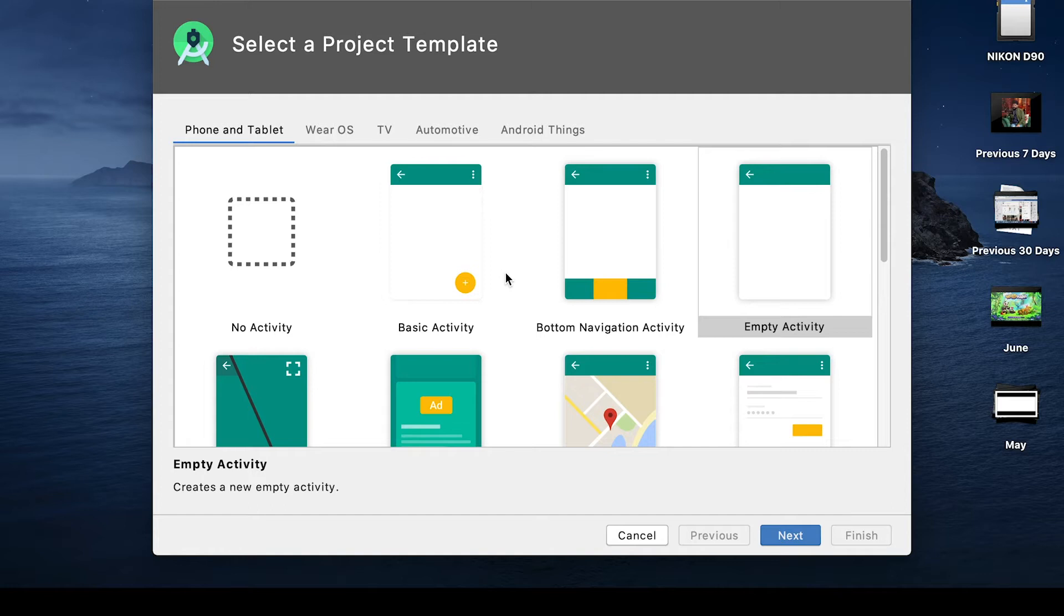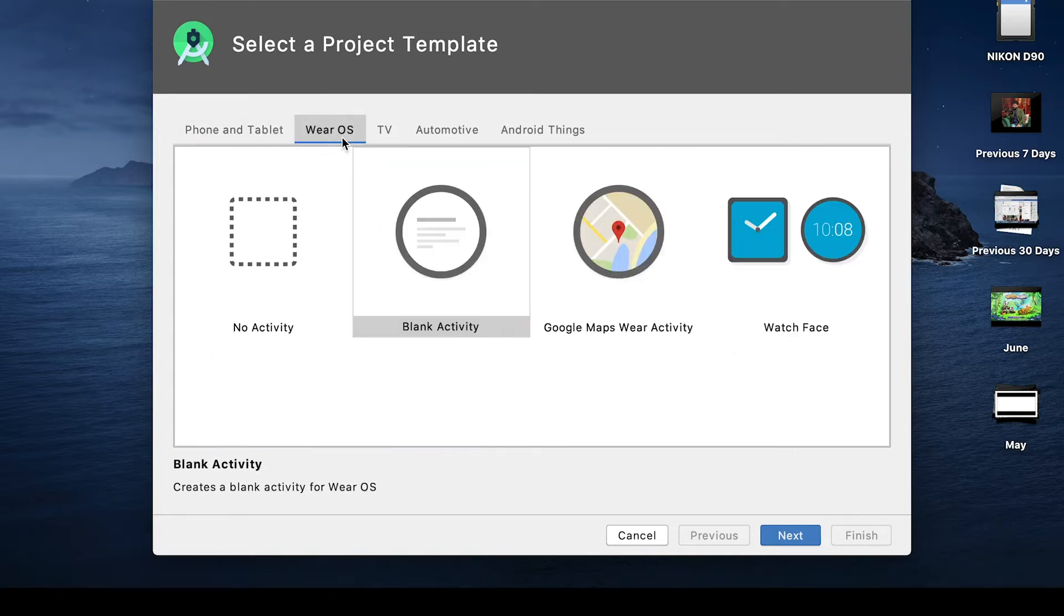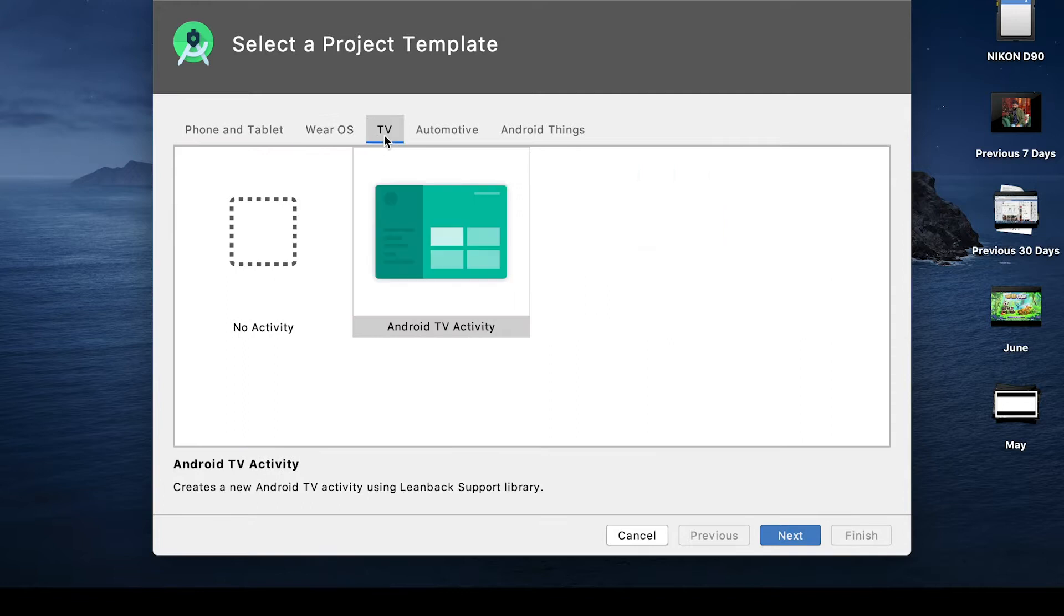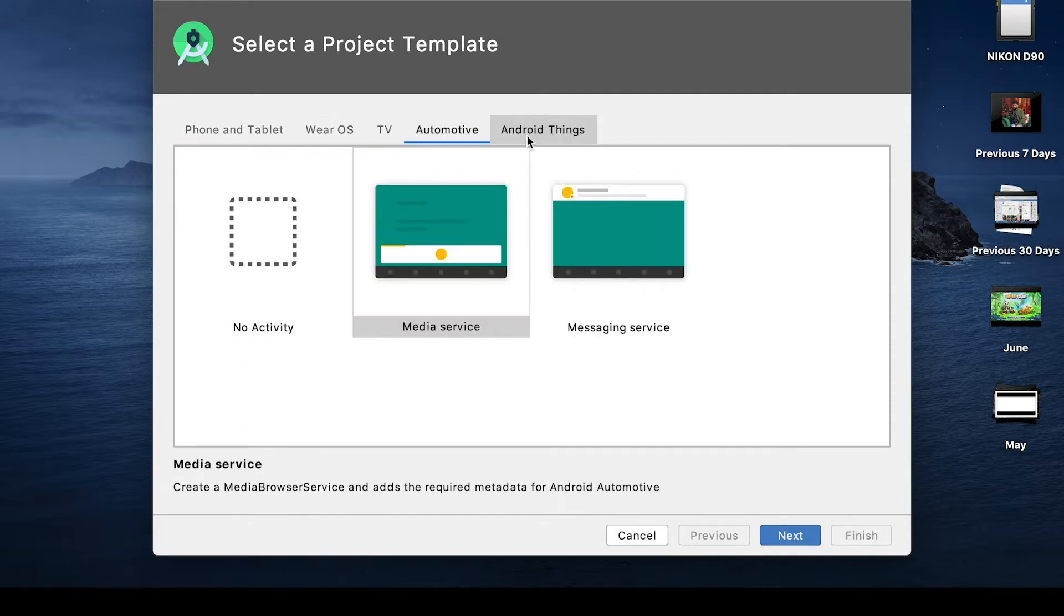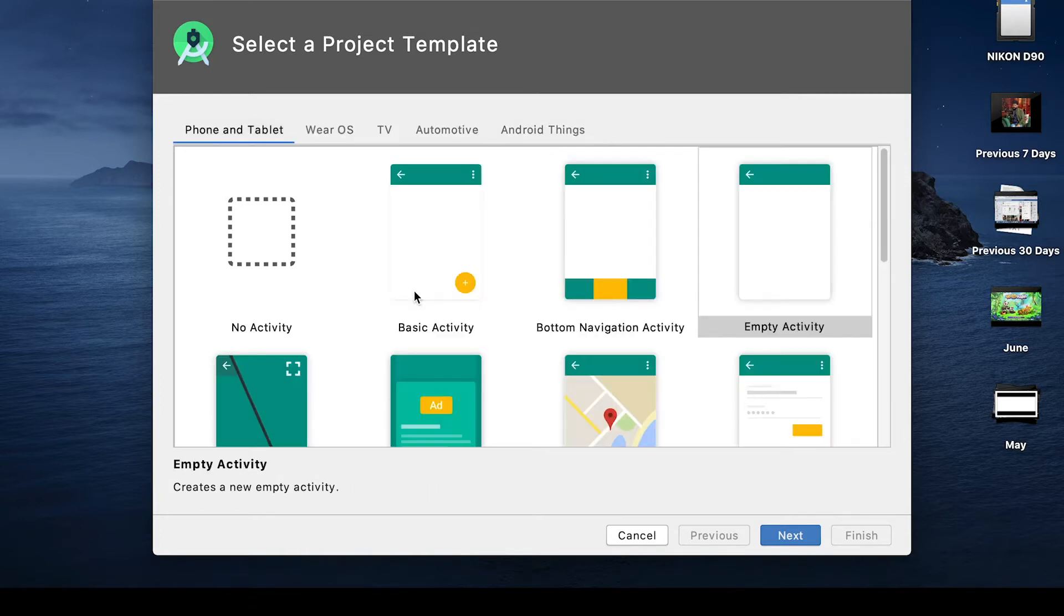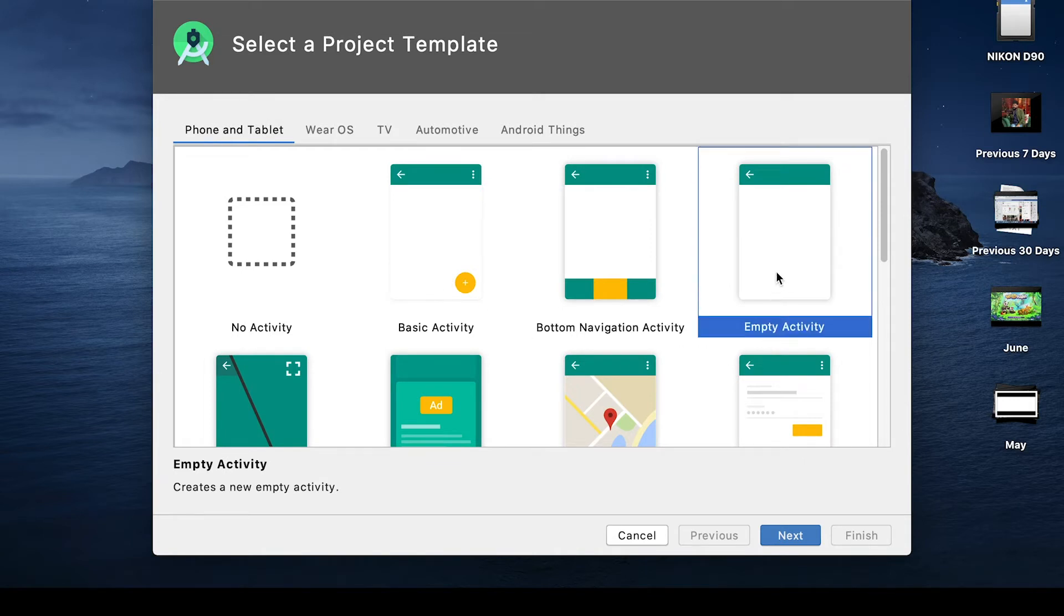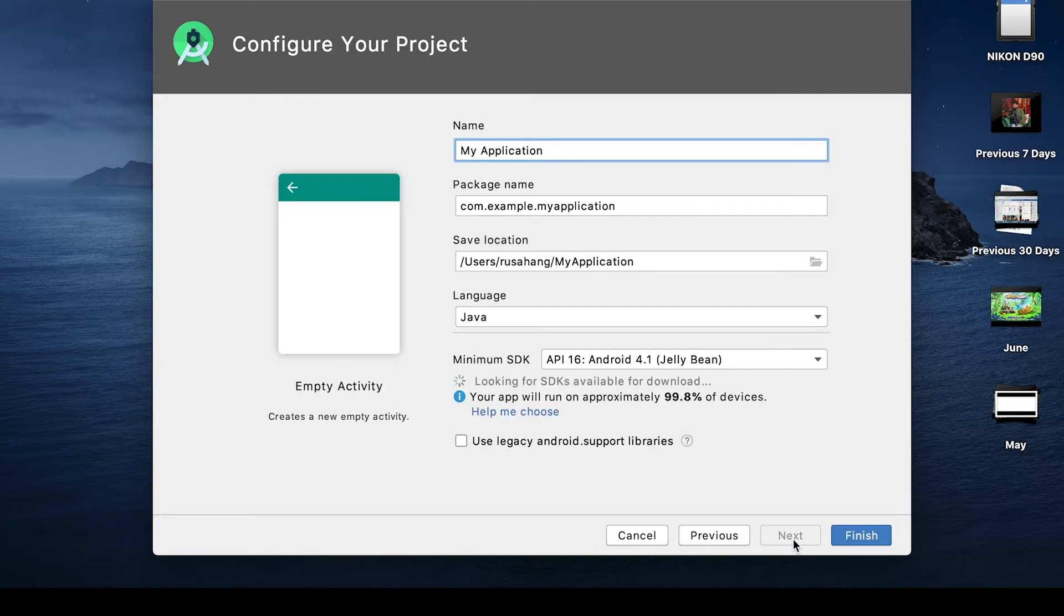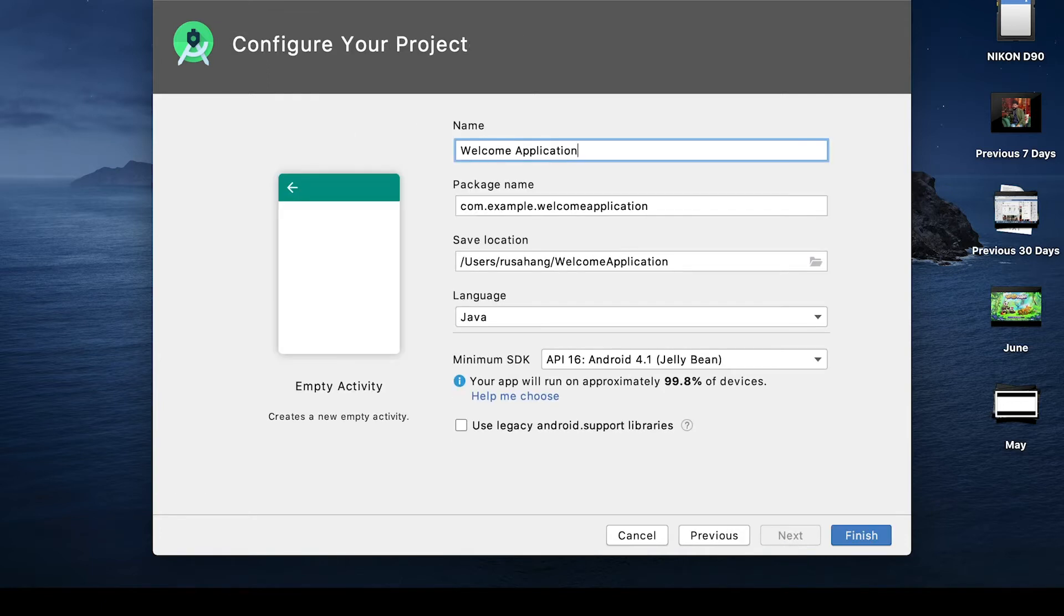This takes us to the first view option screen. Let's start - we are developing an app which is going to be used on phone and tablet, so select the first option. We also have Wear OS, TV, Automotive, and Android Things. If you're developing for those platforms you should select those. We'll start by choosing an empty activity which is very simple to get started. Click next.